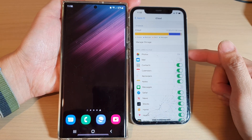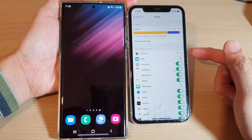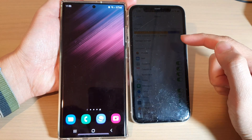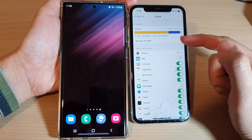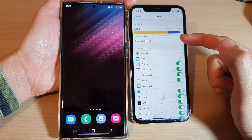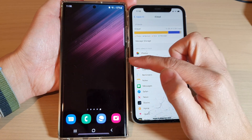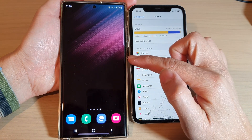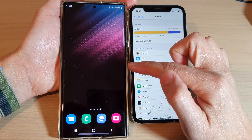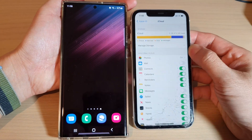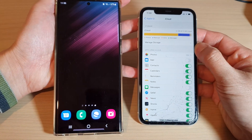In this video, we're going to take a look at how you can transfer files and data from your iPhone to the new Samsung Galaxy S22 series wirelessly using iCloud.